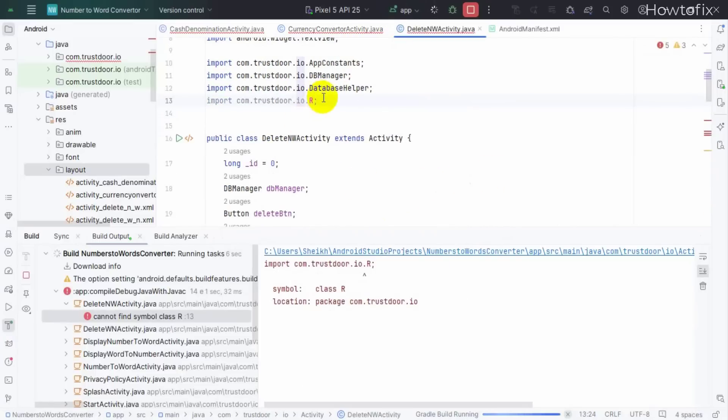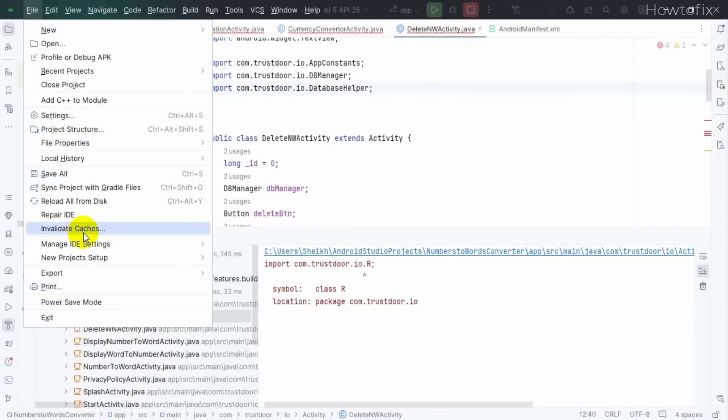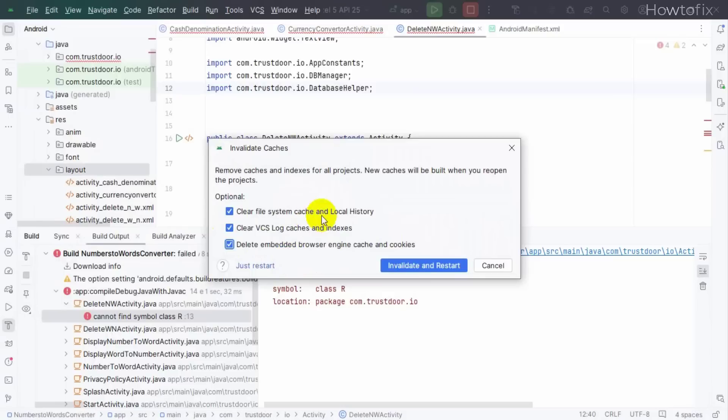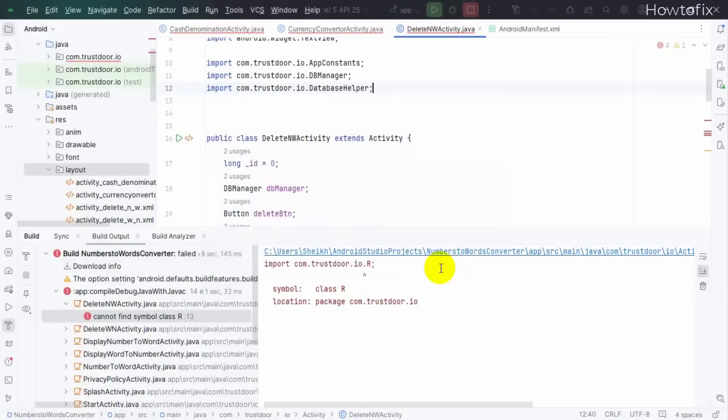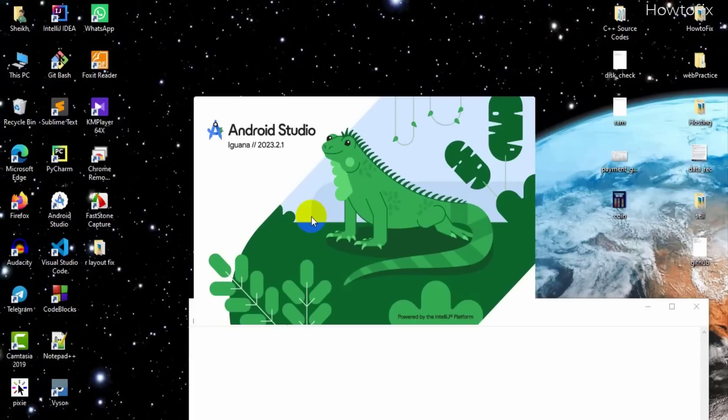Same problem? Okay, then this is the last step: Invalidate Caches, meaning your app gets fully cleaned. Check mark these three options. This is not mandatory, you can check or not. Then Invalidate and Restart. Android Studio will automatically restart.